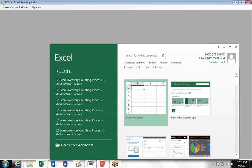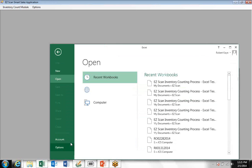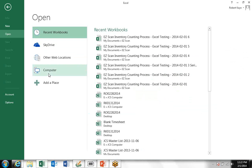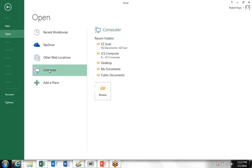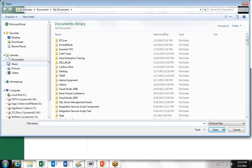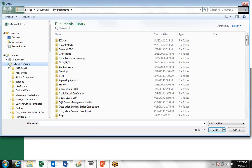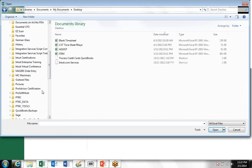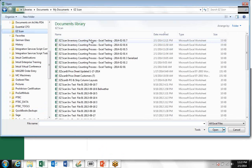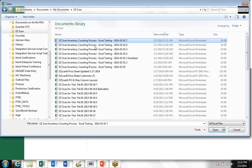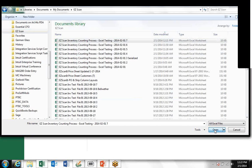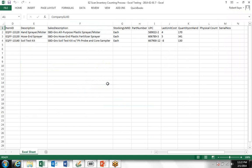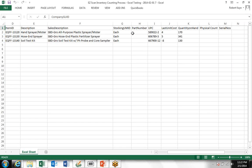The next thing you're going to do is go to Excel and open up that file that you just created. This is your worksheet to print and give your warehouse personnel to take and count and record the physical counts.